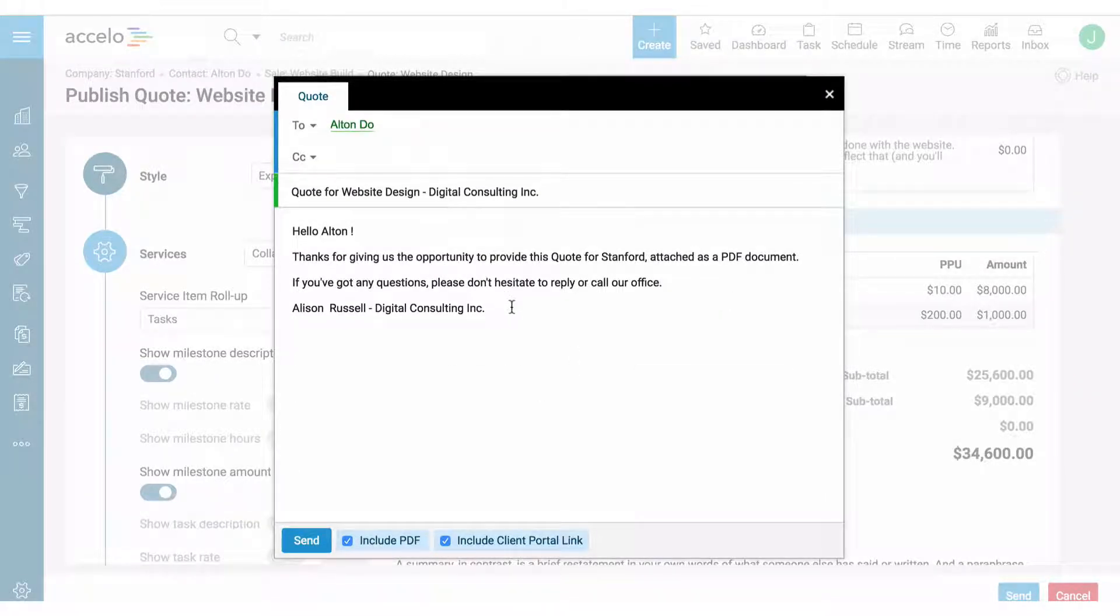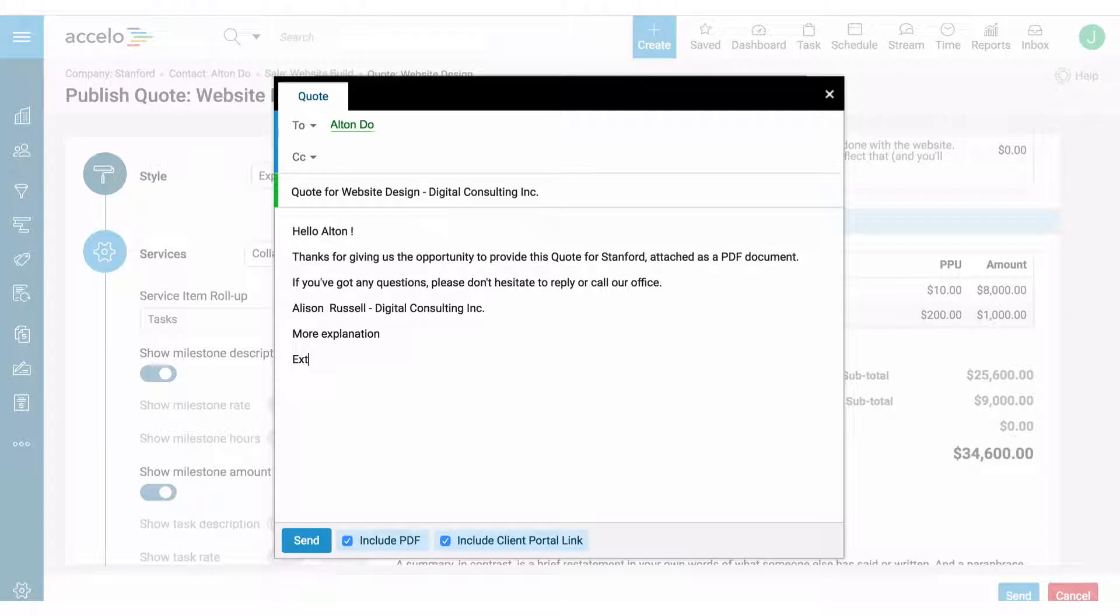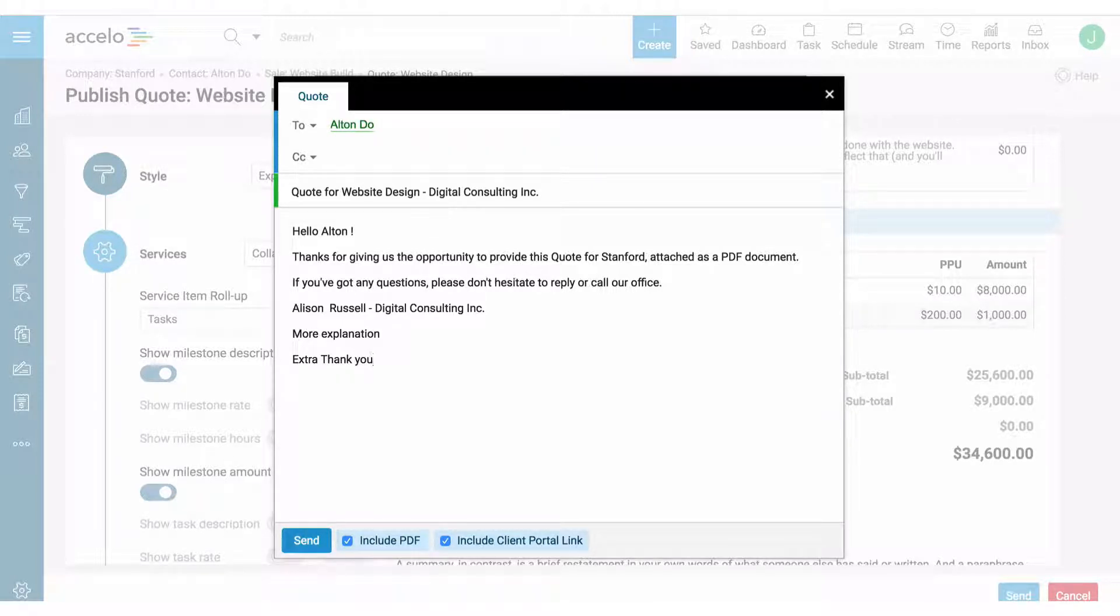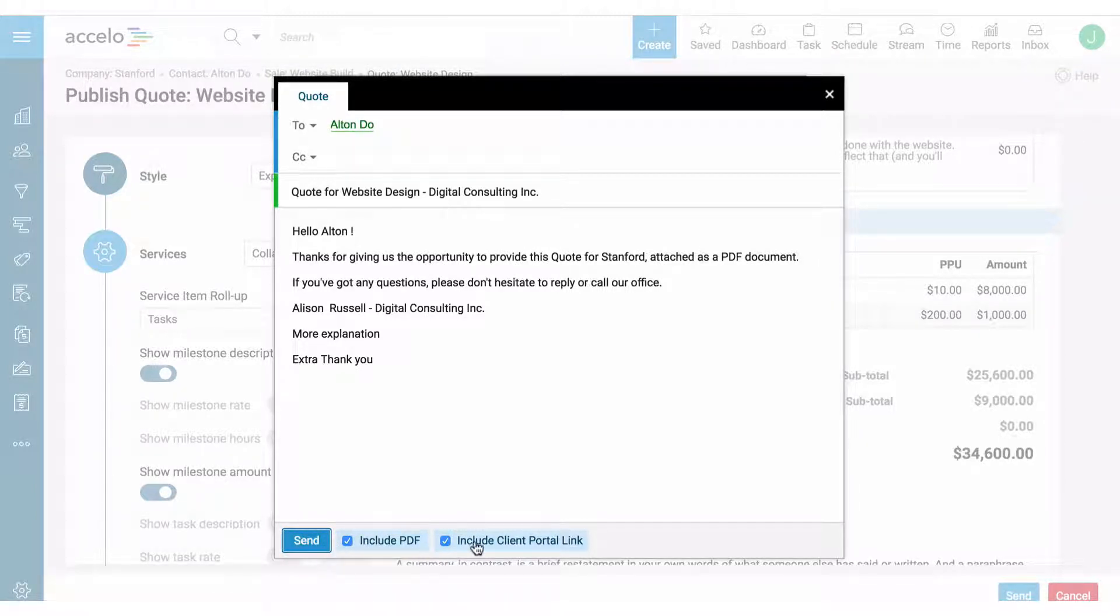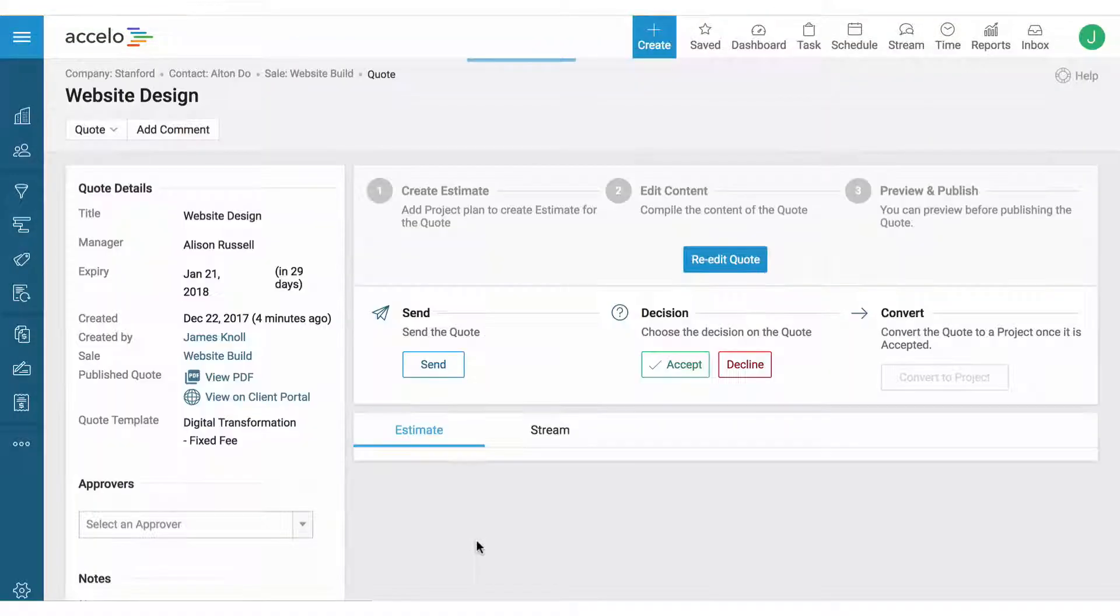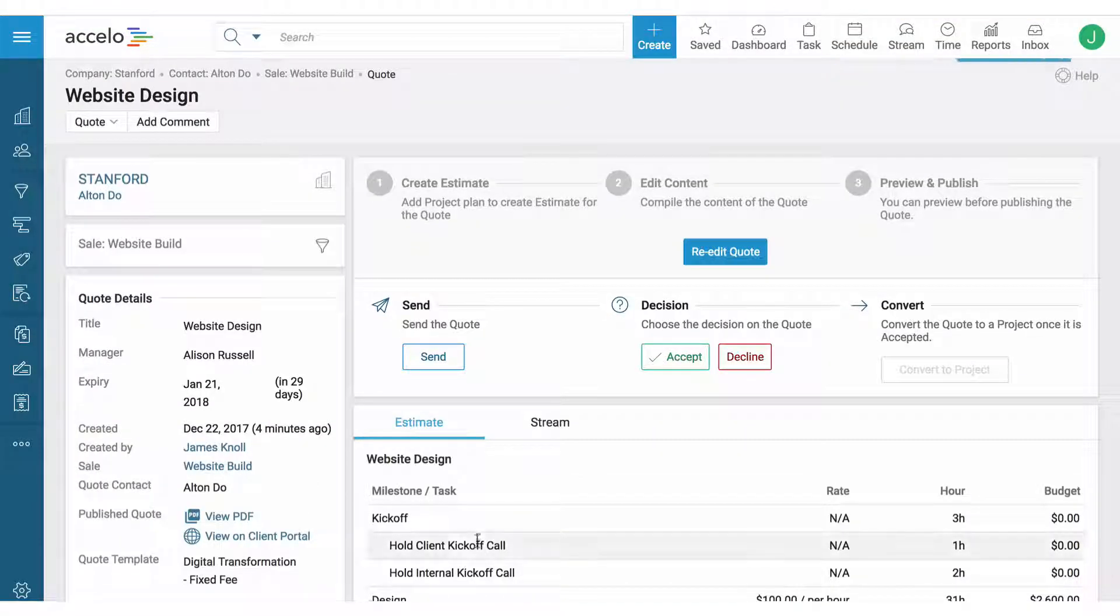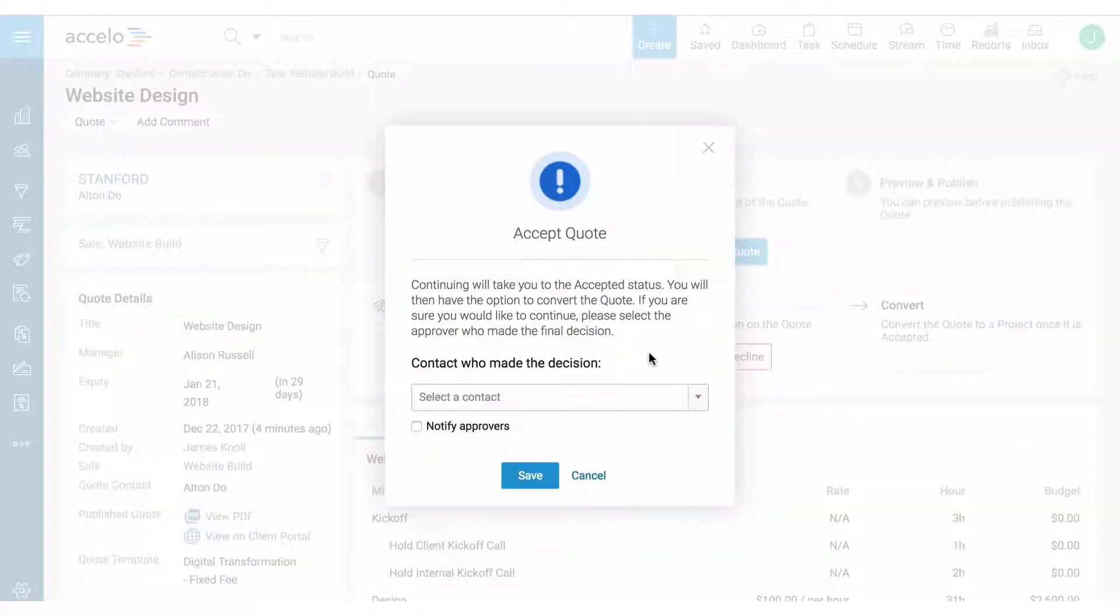This email can be templated as well, but I might want to put in more explanation or an extra thank you here. And then shoot this email out to the customer. We can include the PDF and we can also include a client portal link where they can come to the client portal and accept or decline the quote. I'm going to do that on behalf of the customer.